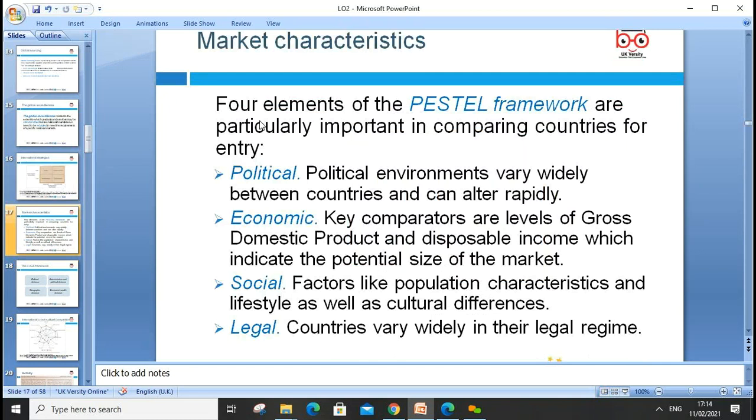Relating to the PESTEL framework — the political environment varies hugely between countries and has a significant impact on international trade. From an economics perspective, key indicators are the level of gross domestic product and disposable income, which indicate the potential size of the market. Social factors include population characteristics, lifestyle, and cultural differences. The legal element is also important, as countries vary broadly in their legal regimes.